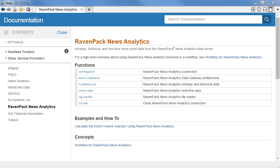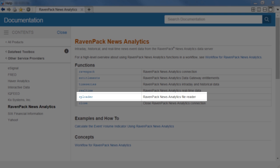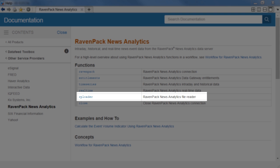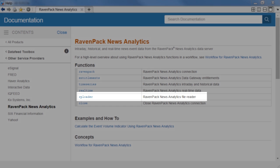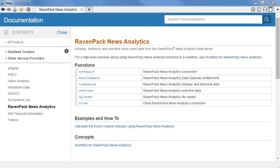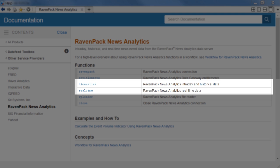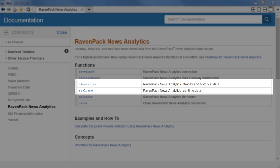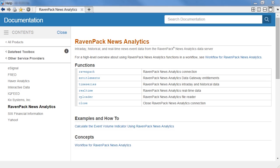A good place to find all the different functions available to access RavenPack data would be the documentation. You'll see a list of functions, of which we just used RP loader to read static historical RavenPack data from a file. But if we wanted to establish a live connection to the data feed and bring data in that way, there are other functions like real-time and time series to go about doing this. In our next example, we're going to do just that and bring in real-time data.